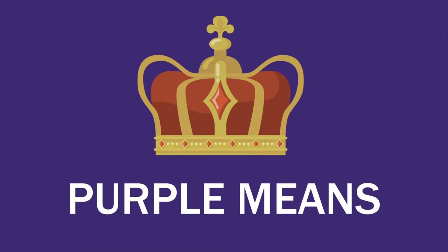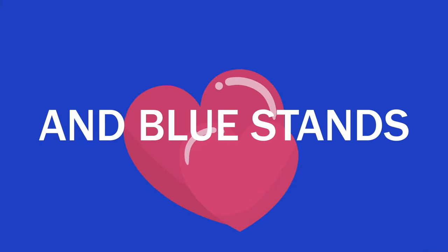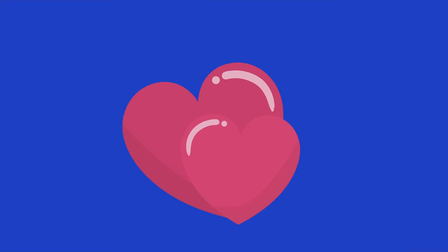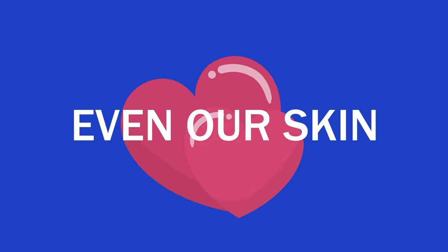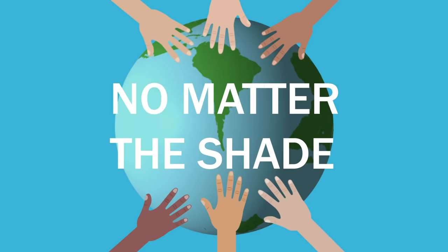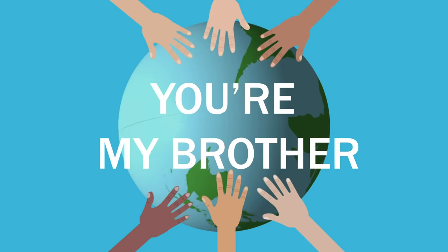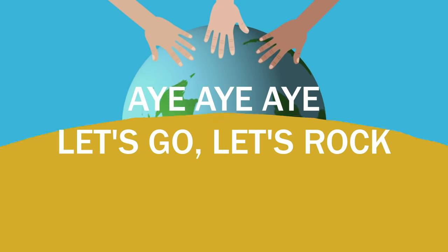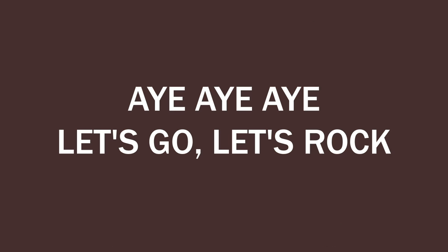Purple means royalty and blue stands for loyalty. Even our skin has a color. No matter the shade, you're my brother. Let's go, literally, let's chop!